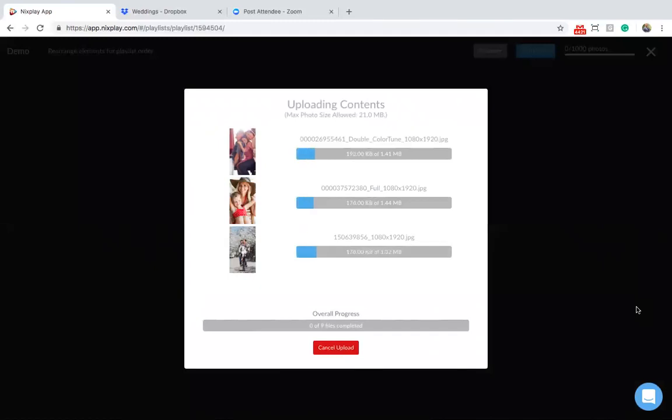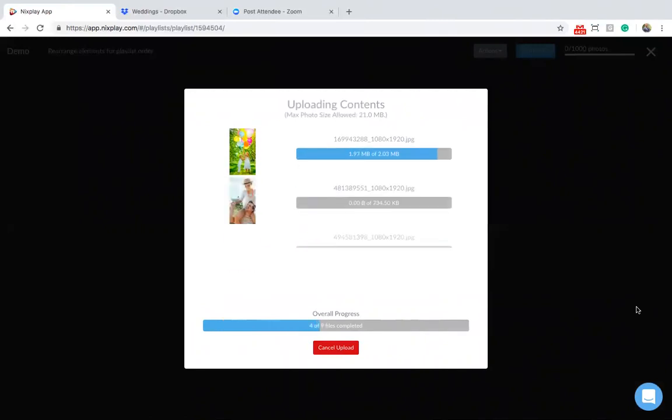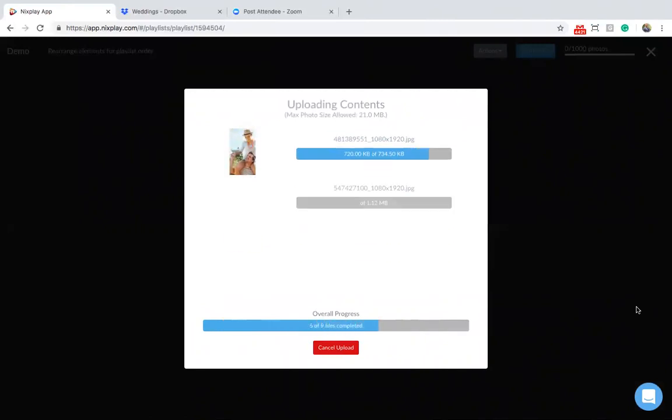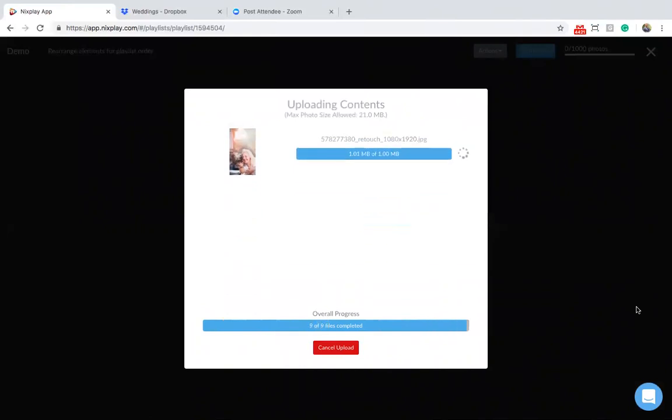Photos will then begin to upload. Worth noting here is that you can upload a maximum of a hundred photos per session, but you can have multiple sessions. Each playlist can have a maximum of a thousand photos, but you can have as many photo playlists as you like.